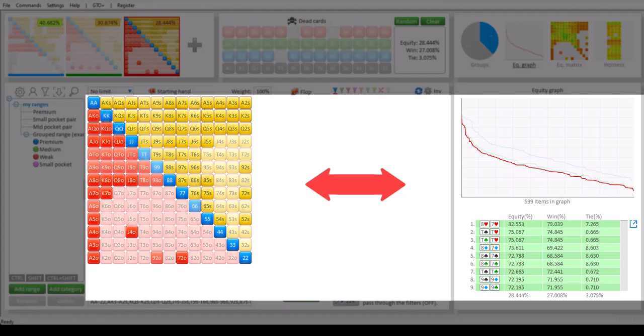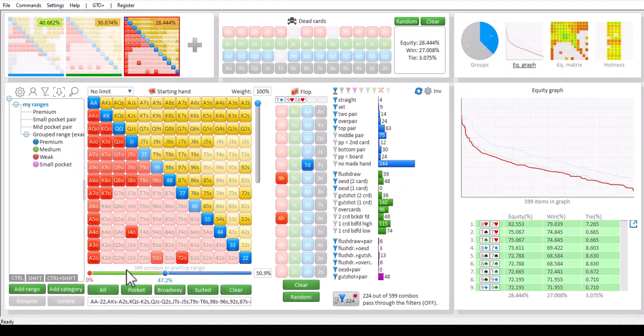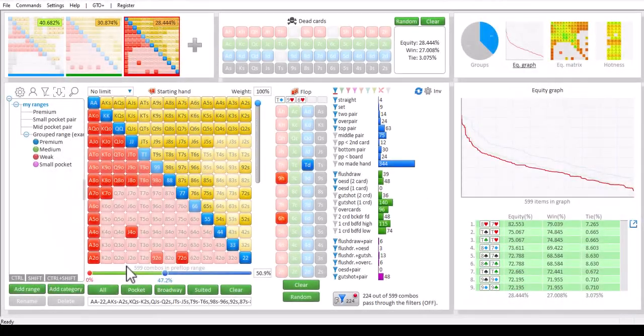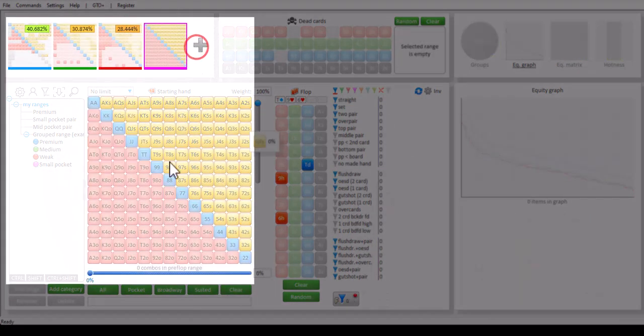To the best of my knowledge, any other program needs at least a minute for this. Now Flopsilla offers a lot more in the area of equity calculations. For example, another feature is that you can add ranges of players who have folded. I will add a few ranges with the folding range.